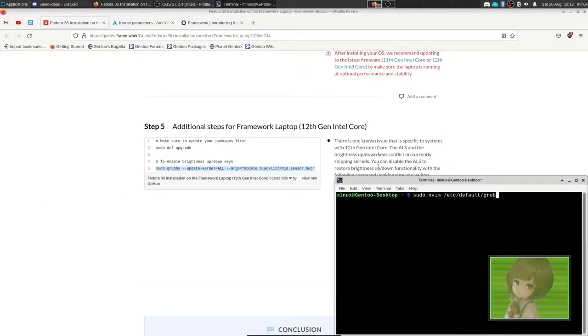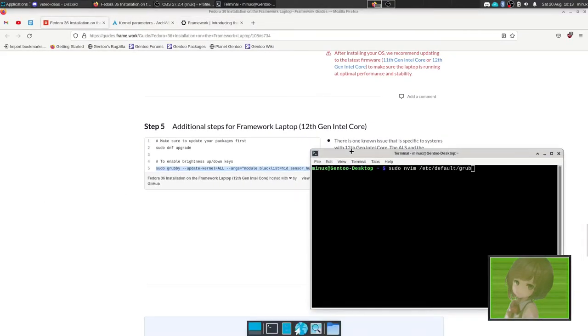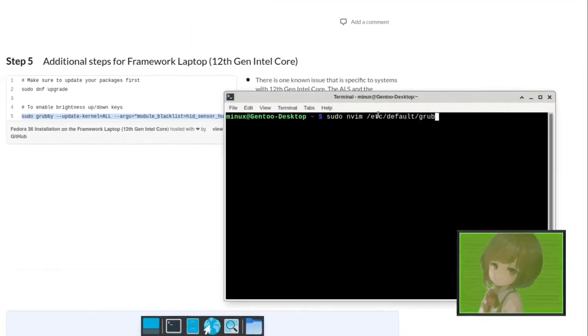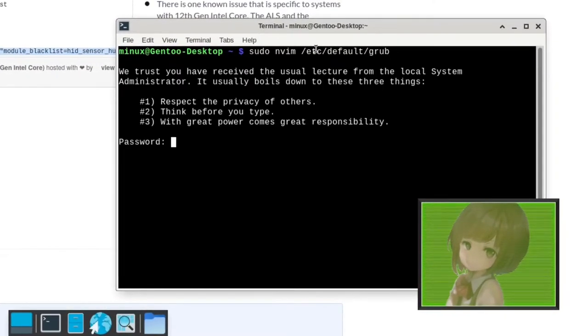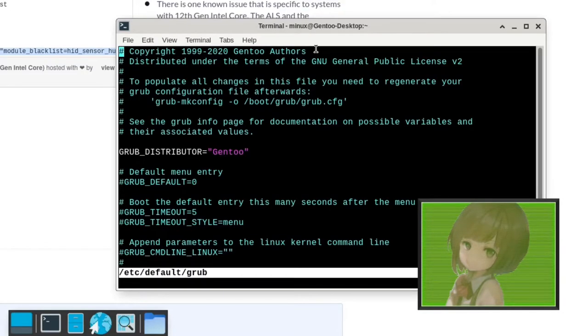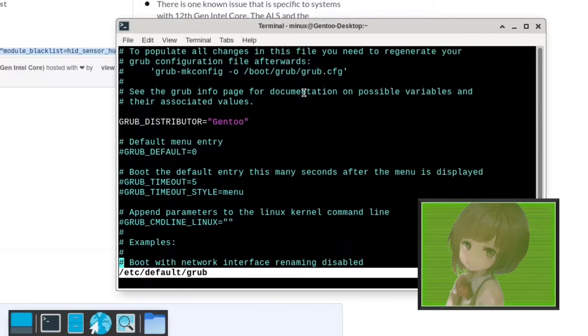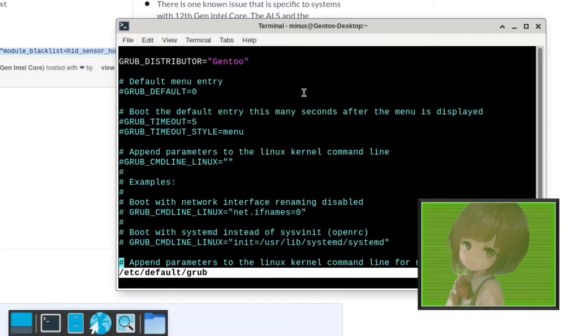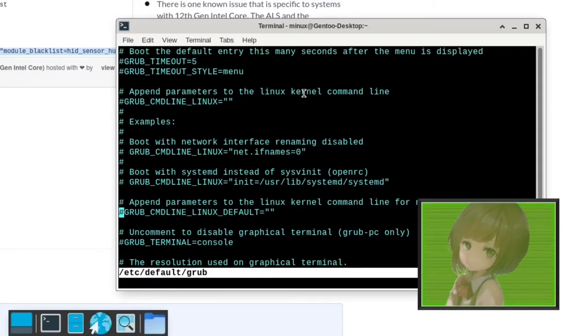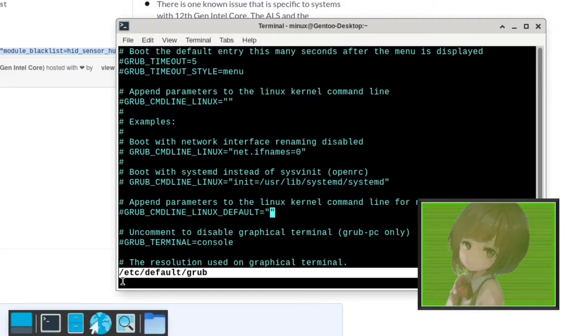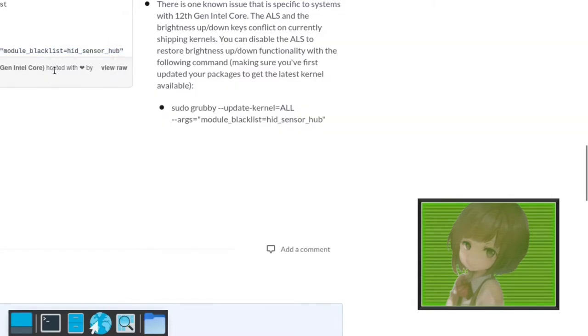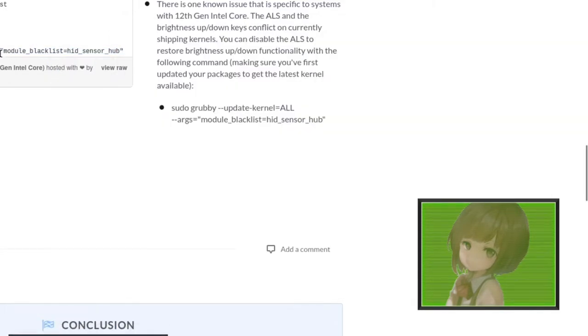I'm not sure how permanent that is, but another thing you can do is open the default grub file. What you want to do is adjust the GRUB_CMDLINE_LINUX_DEFAULT. Make sure you delete the hash symbol for the comment. What we want to do is just copy this and take this parameter.